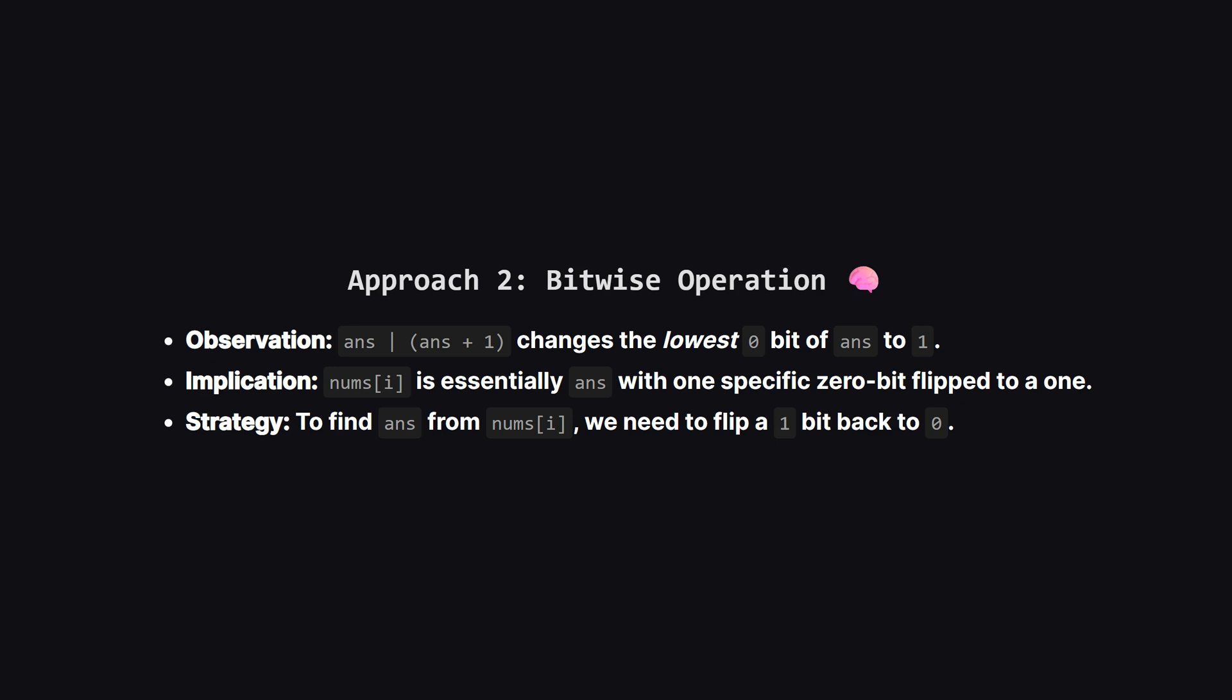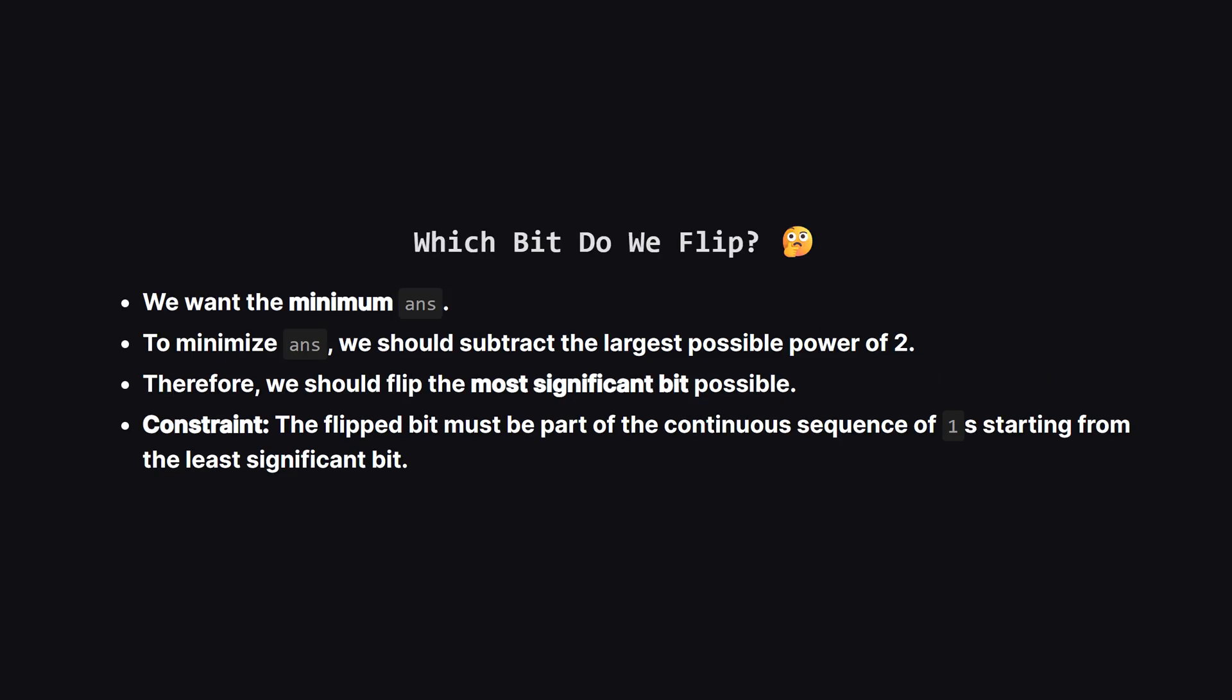This means our target number is just the answer with one specific hole filled in. So, to reverse this, we need to take our target number and un-fill a hole, meaning we need to turn a 1 back into a 0. But wait, which one do we flip back to a 0? A number might have many ones. Since we want the minimum answer, we want to make the resulting number as small as possible. This means we want to subtract the biggest value we can. So, we should look for the highest bit we are allowed to flip. The math tells us that the valid bit to flip must be part of the continuous chain of 1s starting from the very bottom. So, we find that chain of 1s at the end of the number, pick the highest 1 in that chain, and flip it.